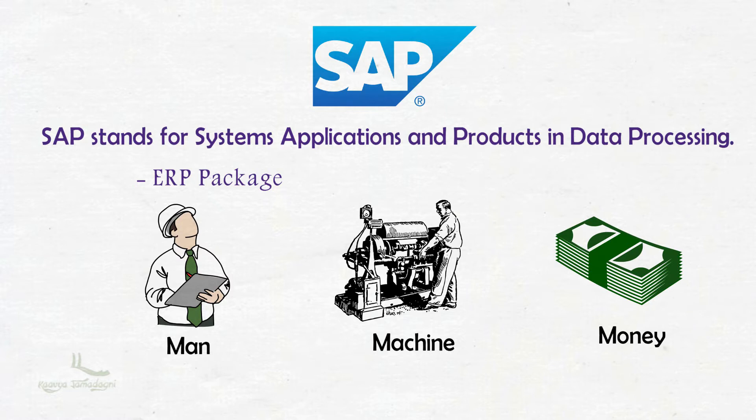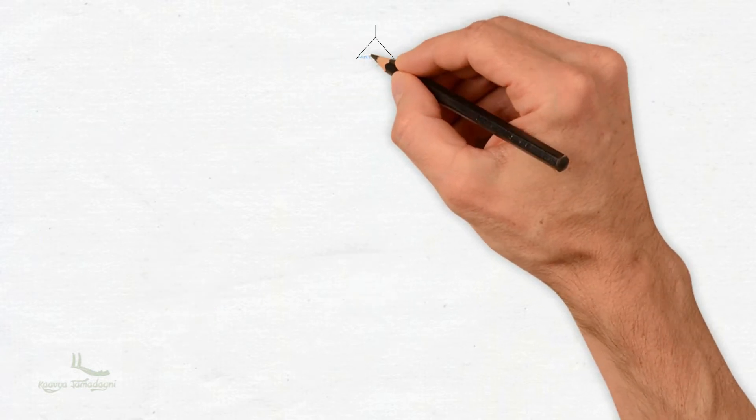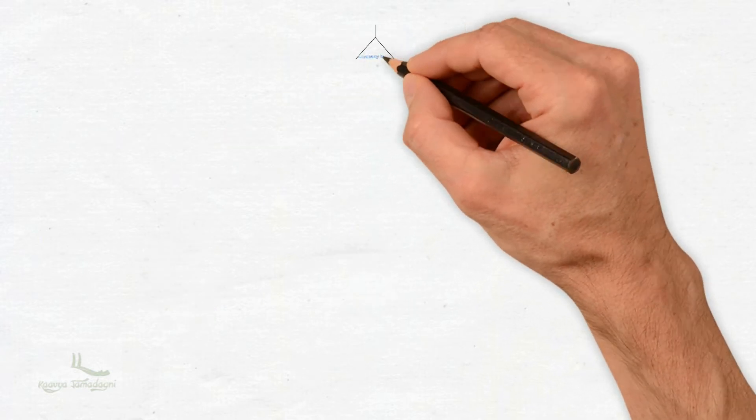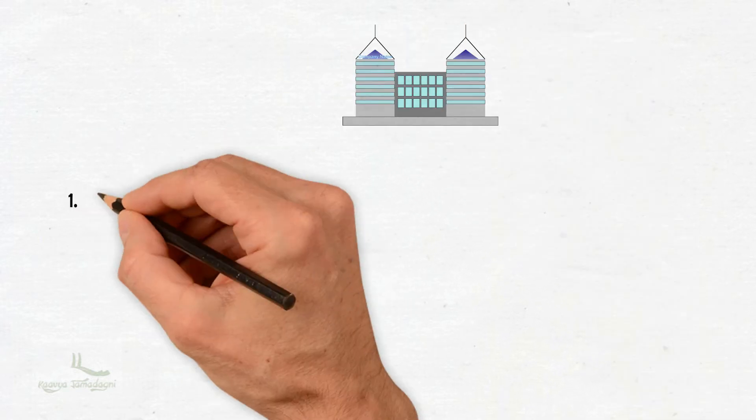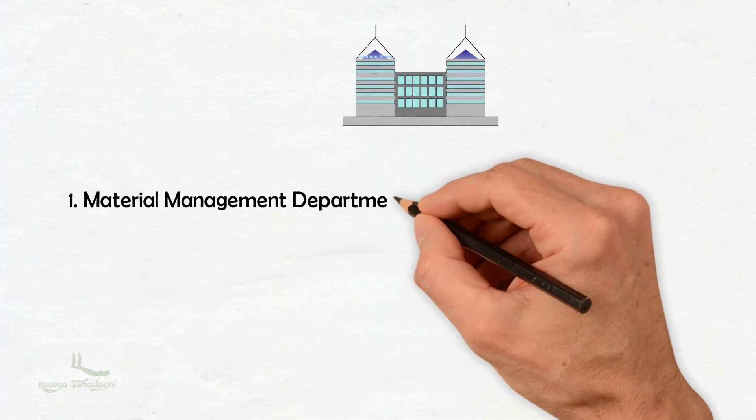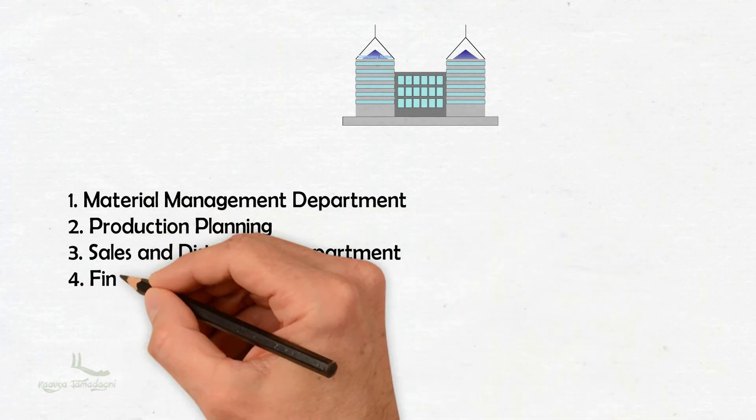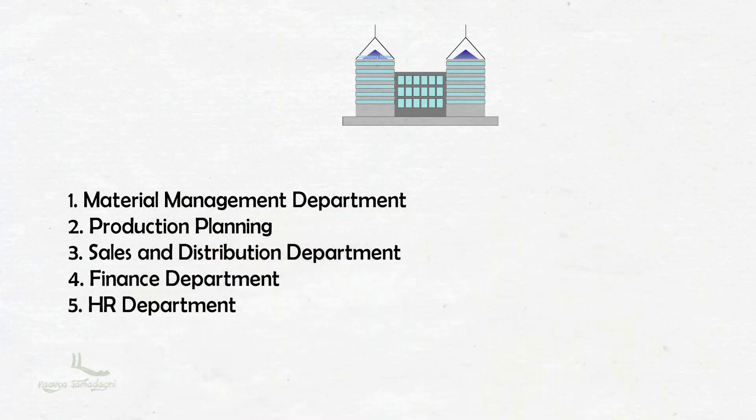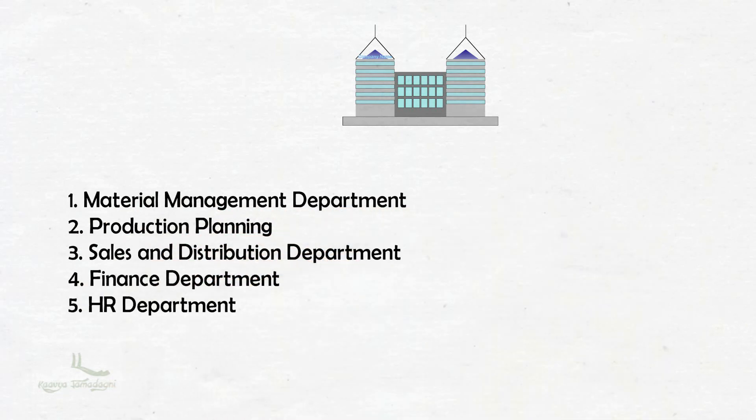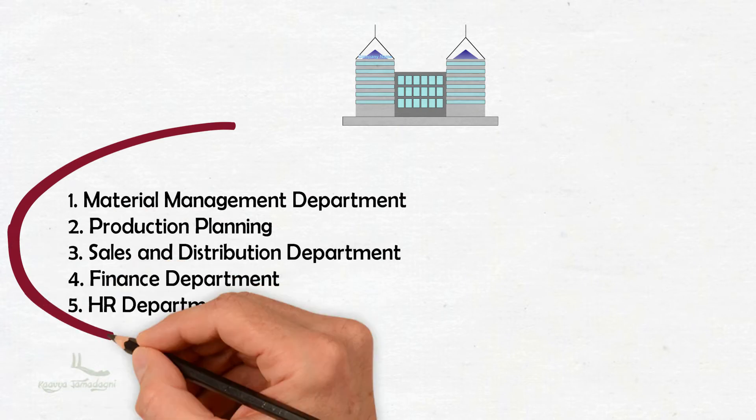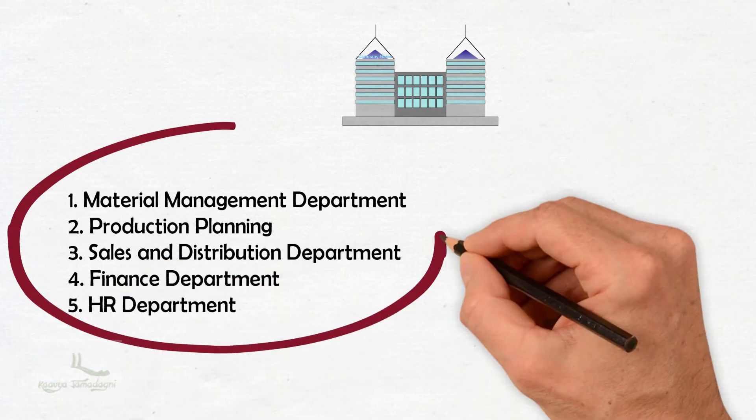Another important concept of ERP is how to integrate all the different departments within a company. In every company, we have five major departments: Material Management department, Production Planning, Sales and Distribution department, Finance department, and HR department. These five are core departments from which other departments will be formed.